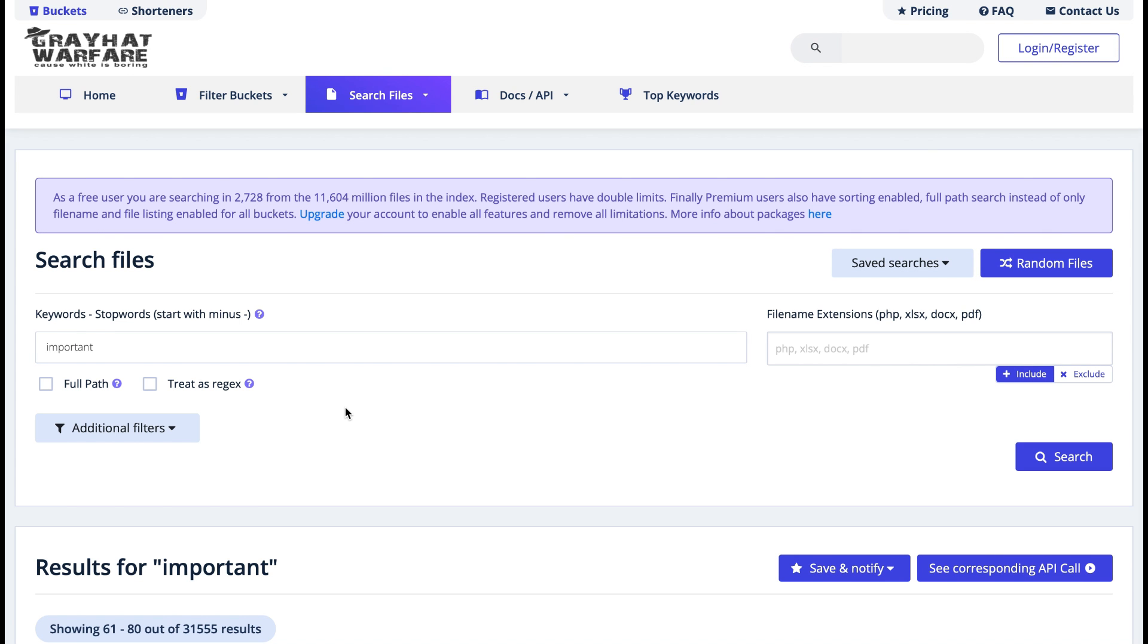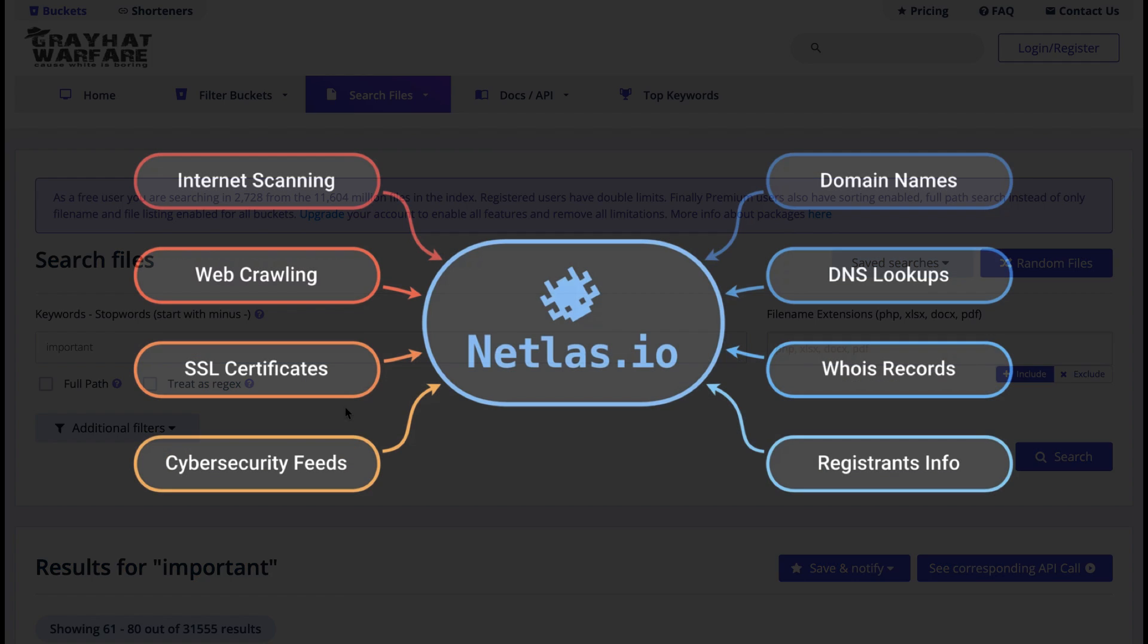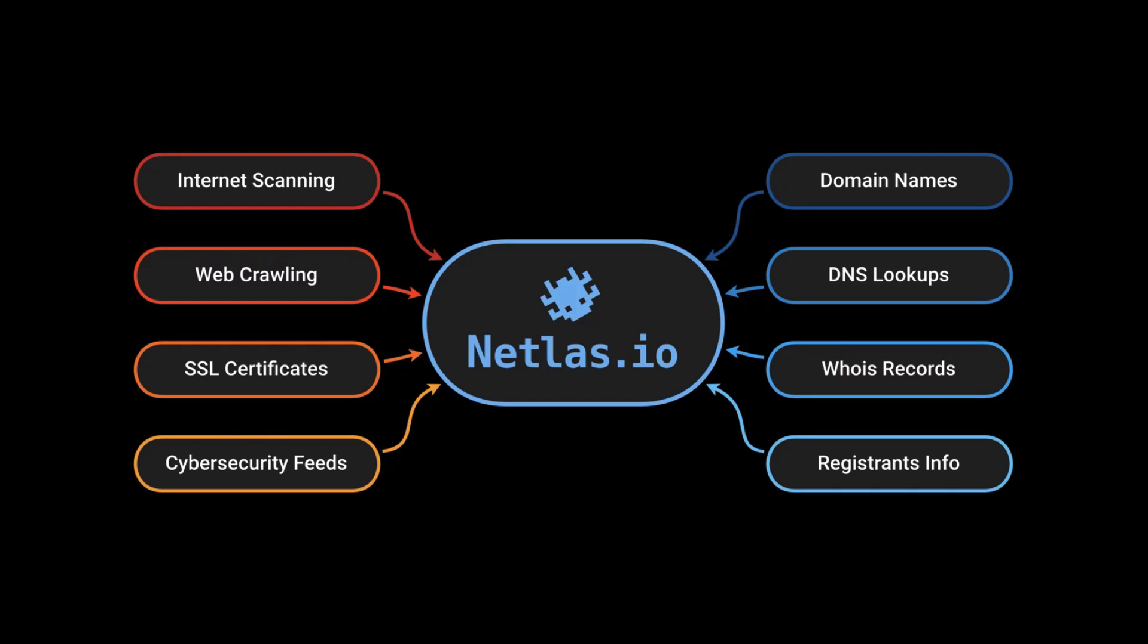That covers all we have for Greyhat Warfare, so now let's move on to Netlas.io. Now what is Netlas.io? Well, it essentially is a tool that scans every IPv4 address and crawls every known website and web application utilizing protocols such as HTTP, FTP, SMTP, POP3, IMAP and you get the picture - there's many others out there that it does. It will essentially look at things like domain names, DNS lookups, WHOIS records, registrant info, and it does that by doing everything on the left hand side like I've just explained.